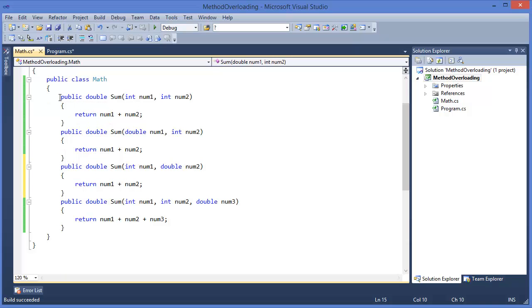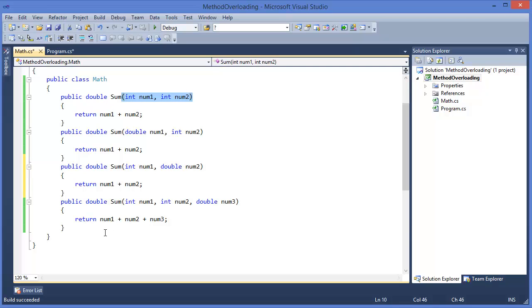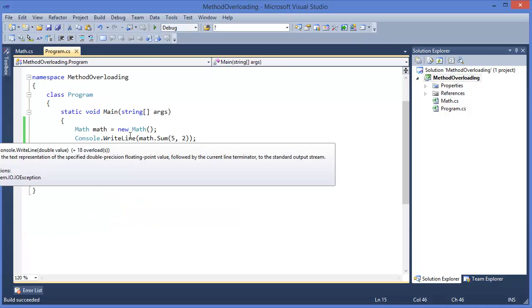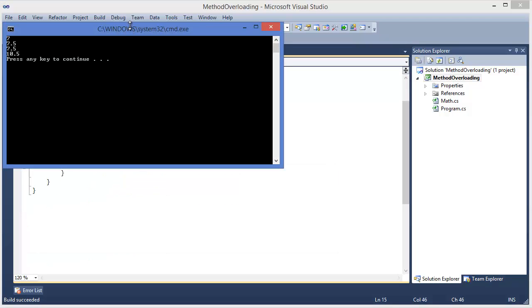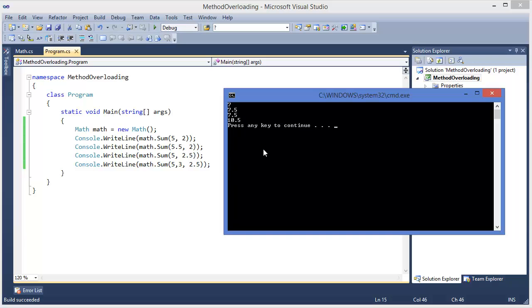So in this case, the sum method is overloading because method name is same for all cases, sum, sum, sum, but with different signatures this method is overloading. So we can run the program again. Yeah, this is, so 5, 2, 5.5, 2.5, 5, 3, 5, 3, 2.5. This is the answer.